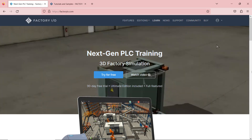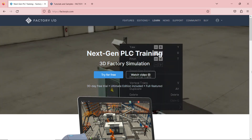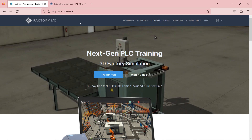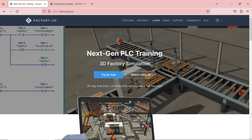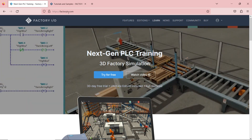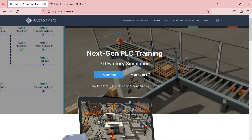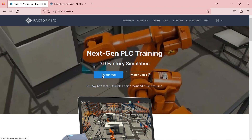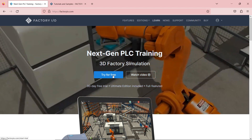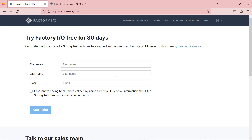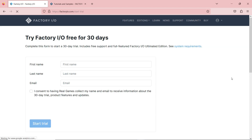To download the software, you go to the Factory.io website — I'll leave the link in the description box. You click on 'Try for Free.' Once you click on that, you have a 30-day free trial. Just fill in your name and email, then download and install it on your computer.